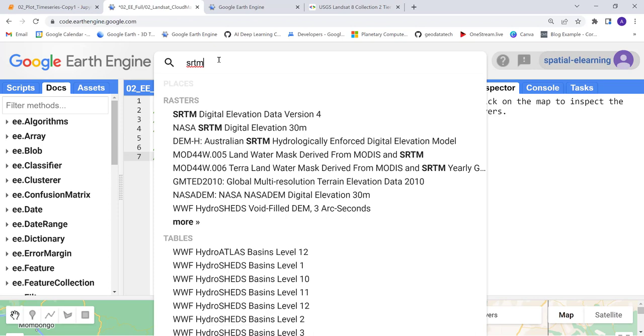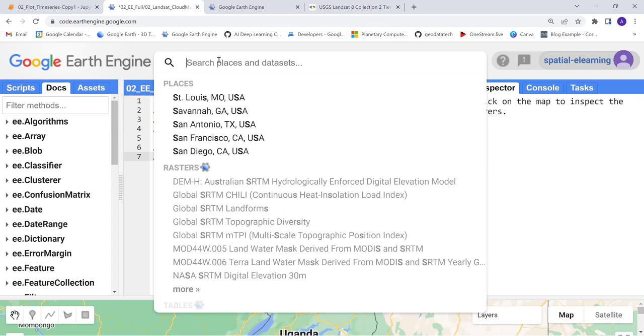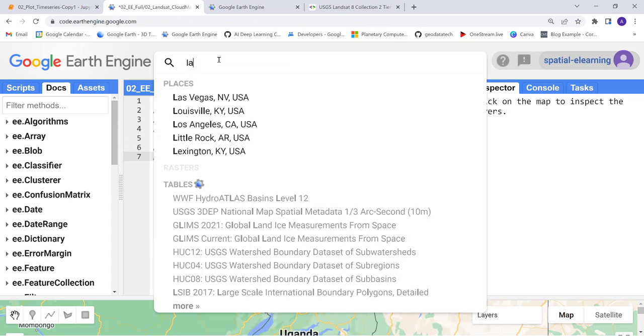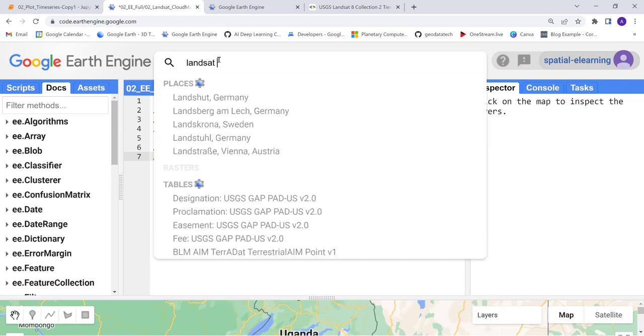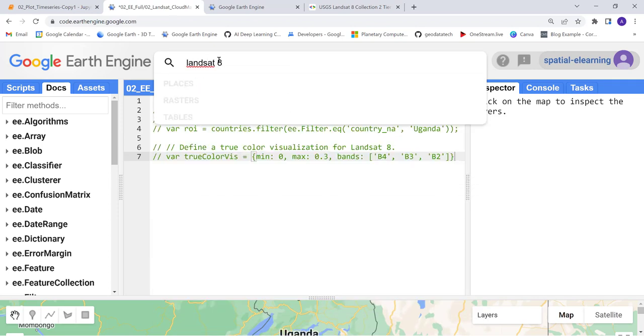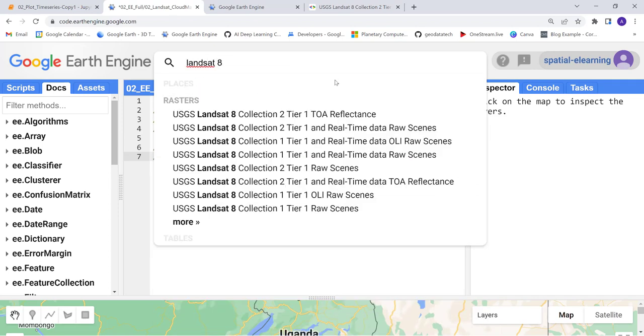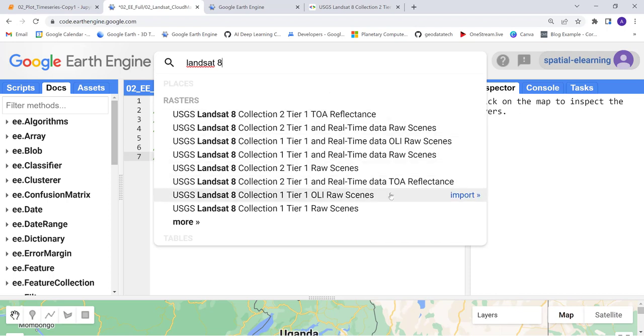Landsat 8 data - we have multiple Landsat 8 data and I'll be using for now just the raw scenes.